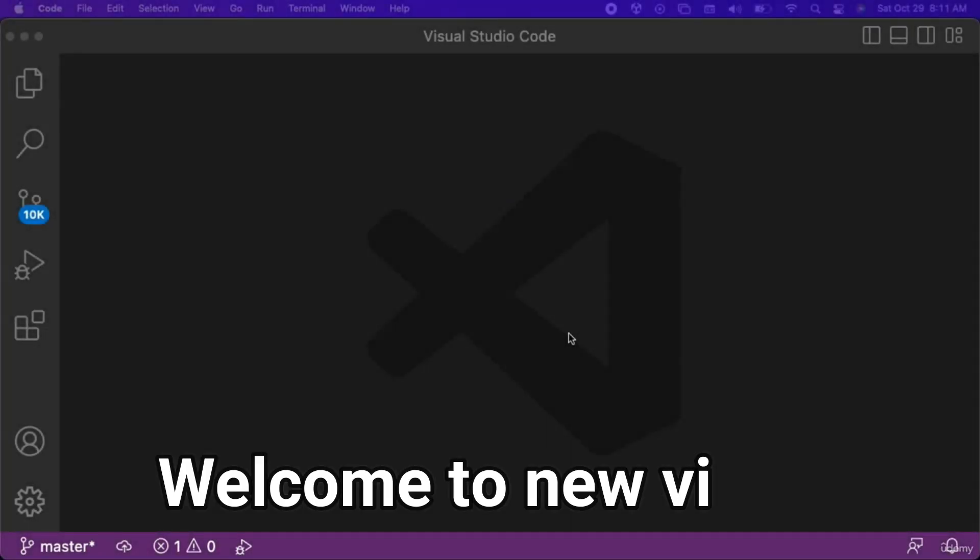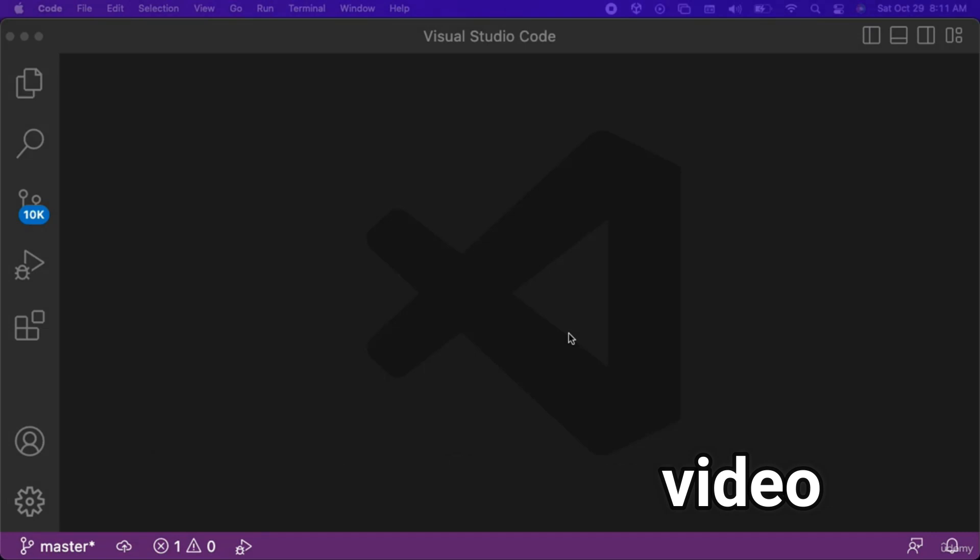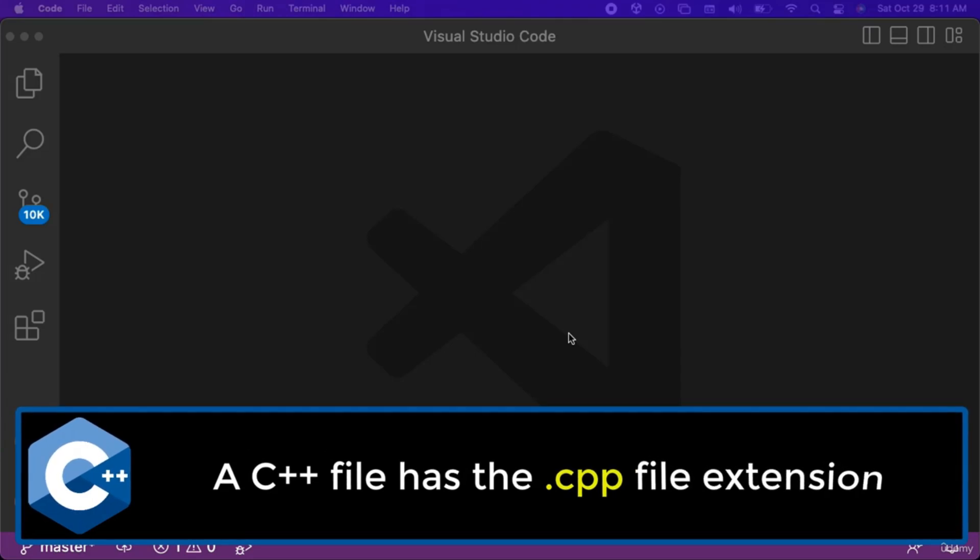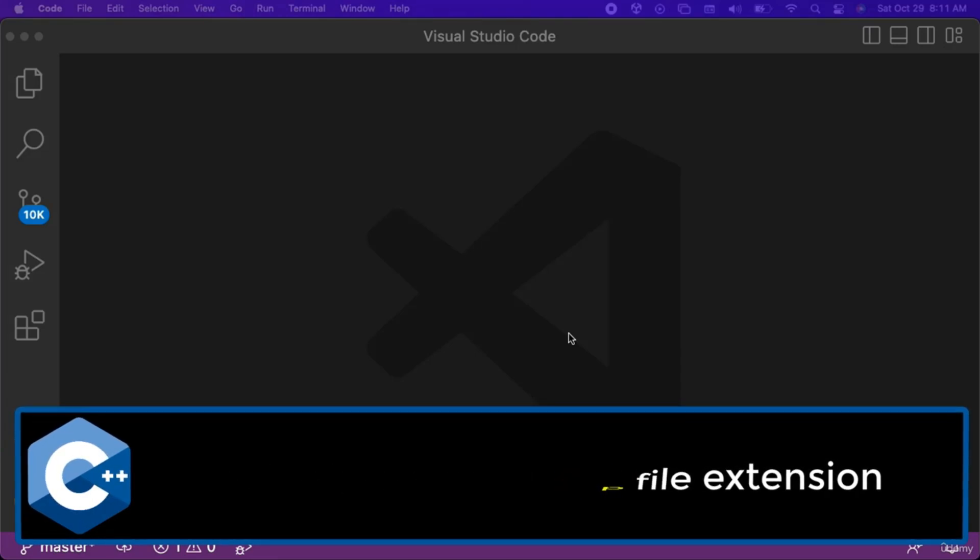In this video we will learn how to create a C++ file in Visual Studio Code. A C++ file has the .cpp file extension.